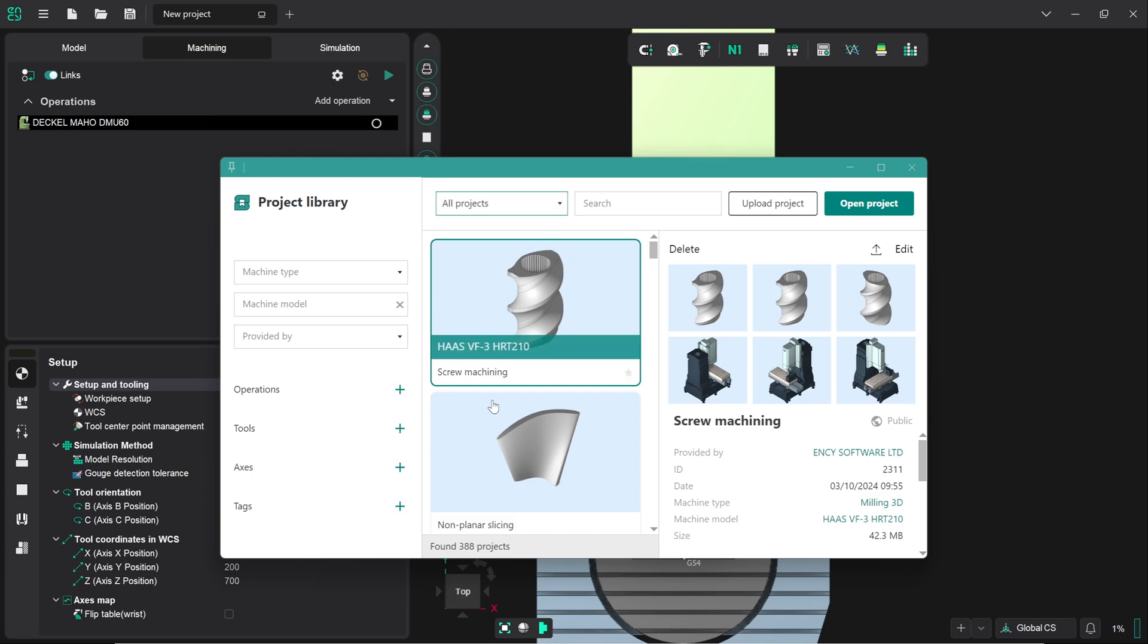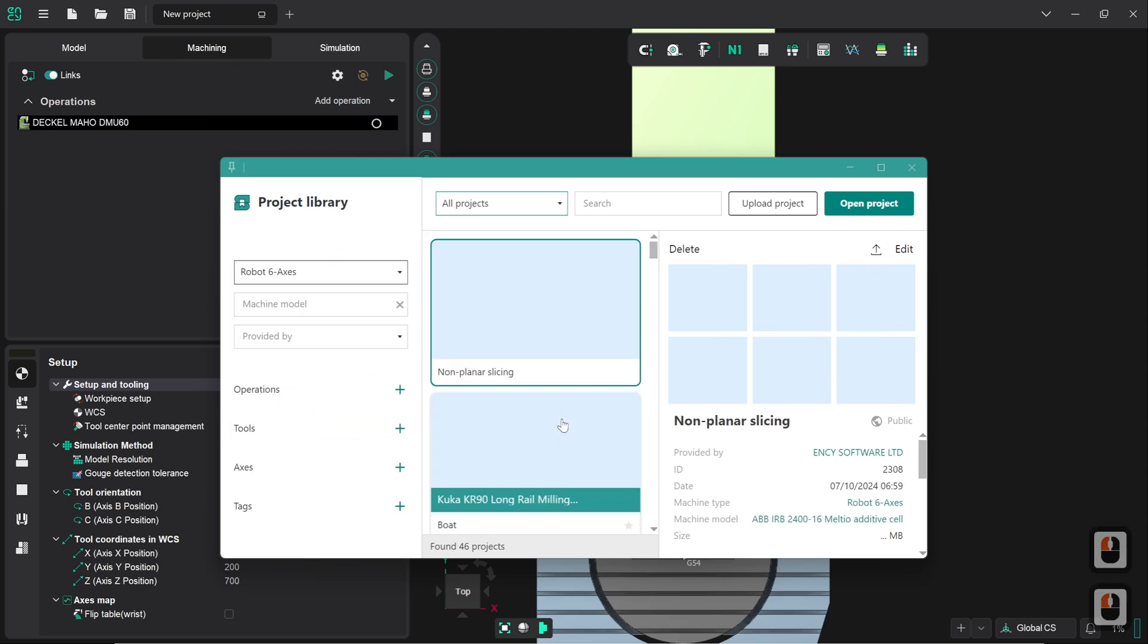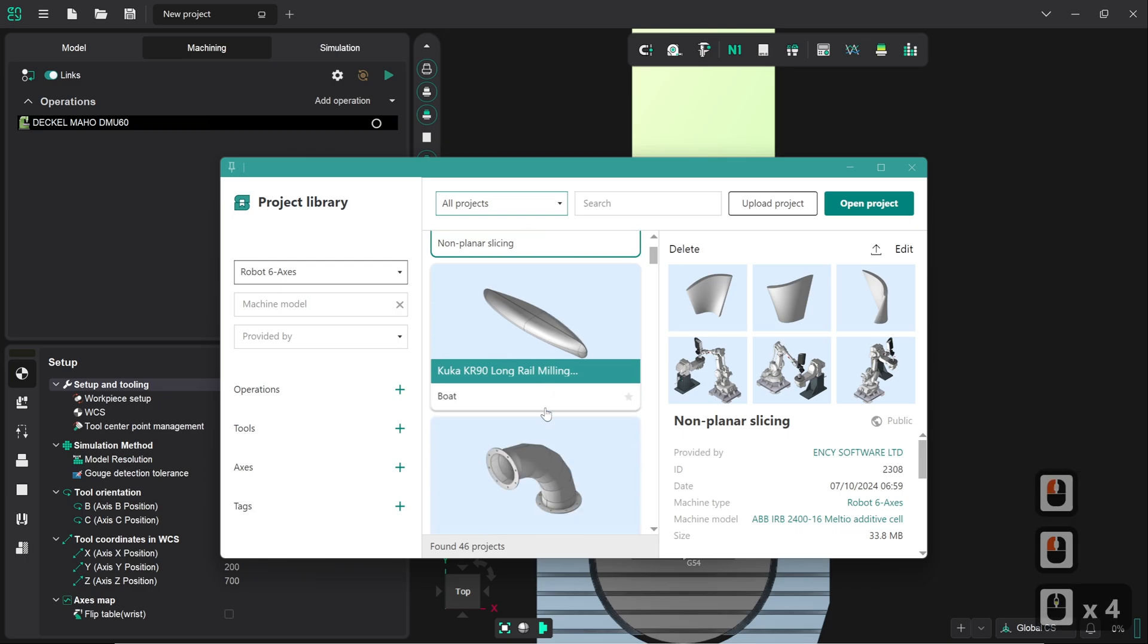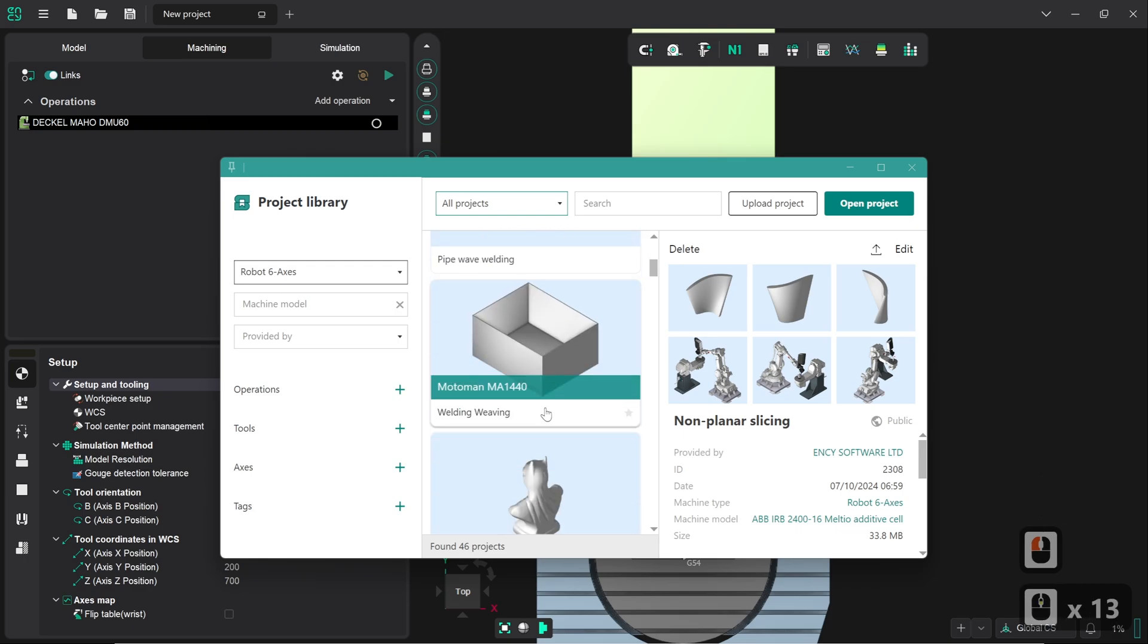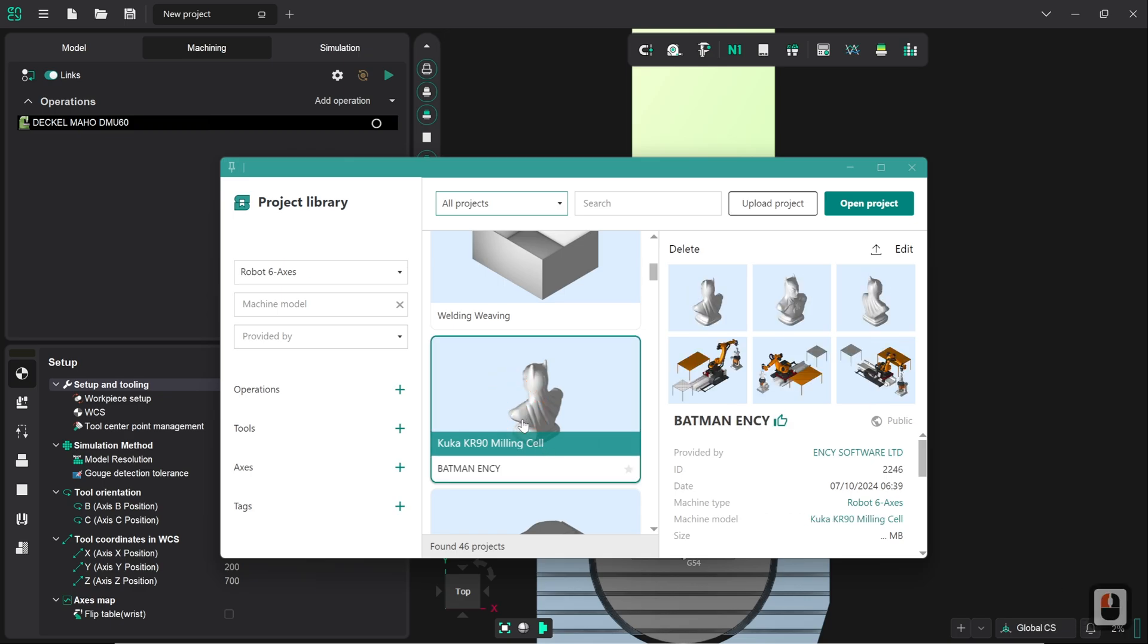Since there's such a significant number here, we're going to close the field down slightly by clicking on machine type and choosing robot six axes, and then scrolling down to the project that we want, which is this one.